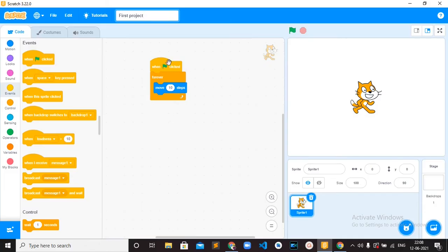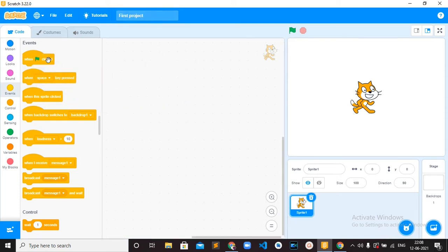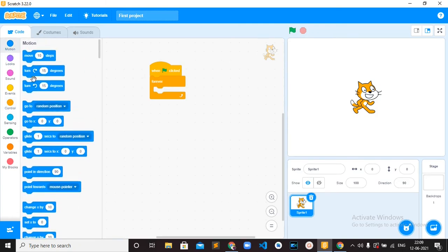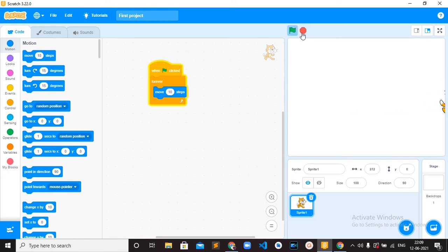So this is the Code Area — we can drag the blocks from here easily and put the blocks together to create a meaningful program. I can click the green flag and the cat is moving.